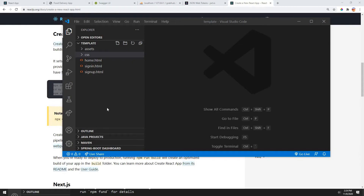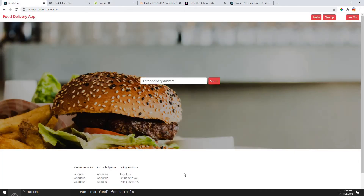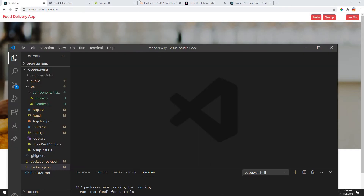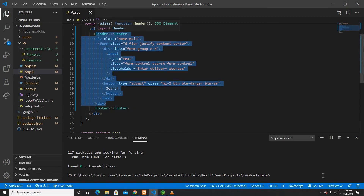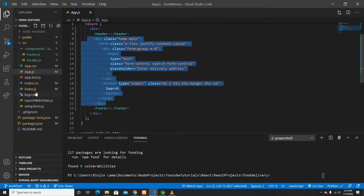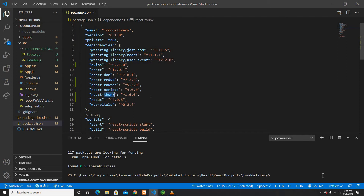Hey guys, welcome back to another video. This is going to be the second video for building React applications using authentication. We are using Spring Boot JWT token on the backend, and I already showed you those APIs in the first video. So far what we built on the previous video: on App.js we added a header, a footer, and the home HTML, and I added a couple of dependencies — Axios, React Router, React Redux, and React Thunk.